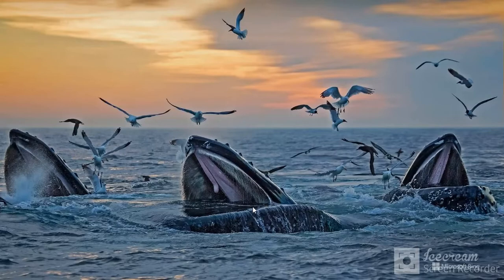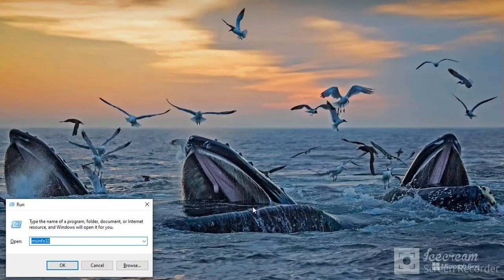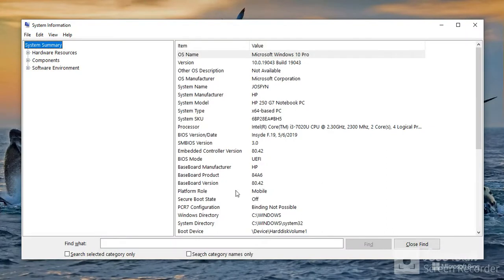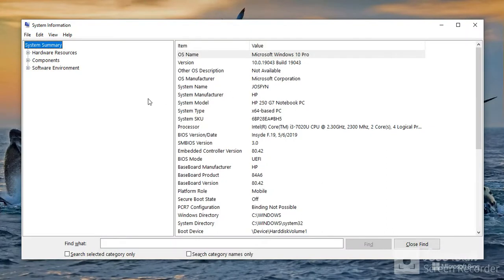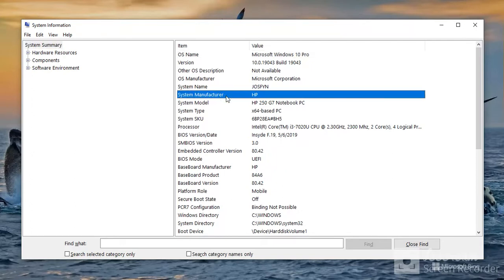We use the Windows + R key and then type in msinfo32, and then we press Enter. This gives us a full system analysis, that is system information about your computer. You have the system manufacturer, and it's HP.